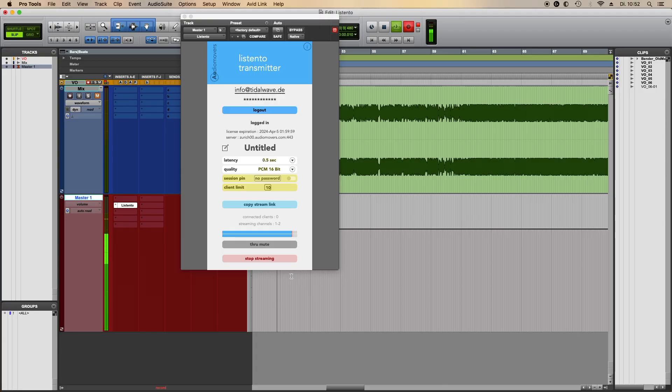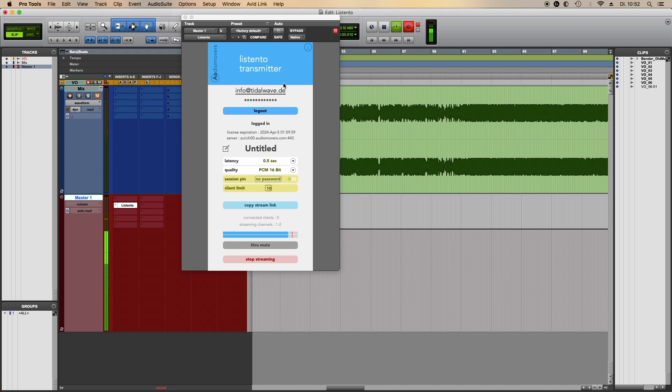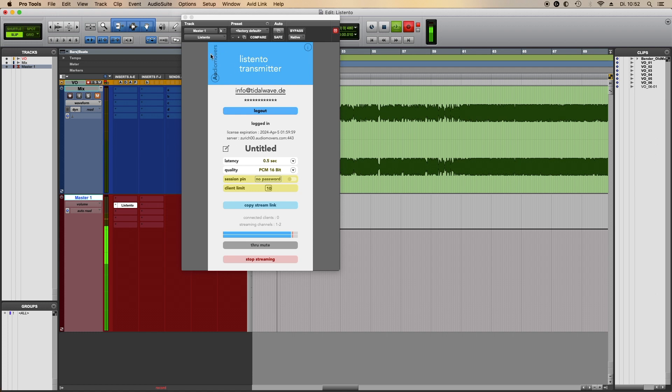All you need is a plugin that is able to stream audio in real time and in decent quality. What I'm using is Listened To by Audio Movers, but there are other plugins that do the same thing.